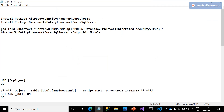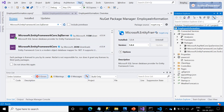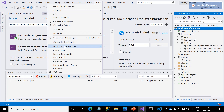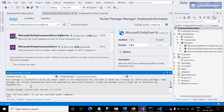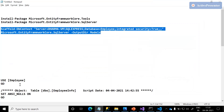The next step is we need to scaffold the database context. There is a command called 'Scaffold-DbContext.' No need to remember the entire syntax. As we discussed, click on Tools, click on NuGet Package Manager Console. There is a command called 'Get-Help scaffold' — if you type 'Get-Help scaffold,' it will clearly show the syntax.